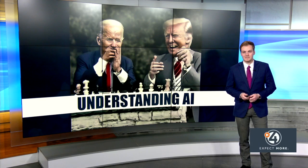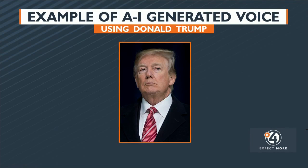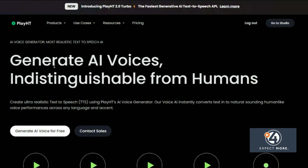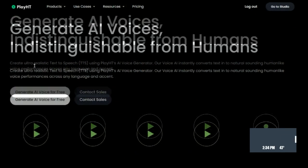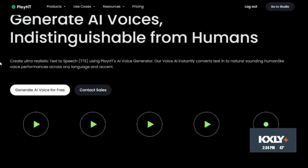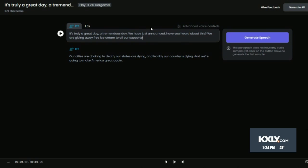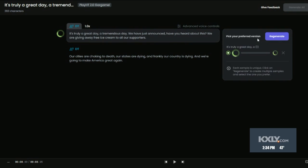Like when people recreate voices. "It's truly a great day, a tremendous day. We have just announced — have you heard about this? We are giving free ice cream to all our supporters." Now, obviously that is fake. We used a free AI generator to make Donald Trump sound like he was saying that. All we had to do was upload a clip from one of his speeches, and then AI did the rest.